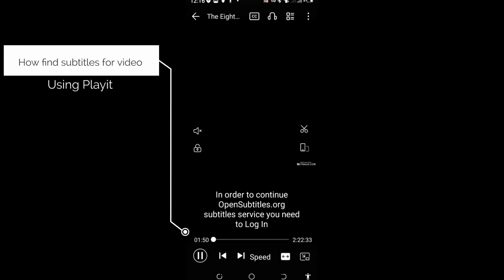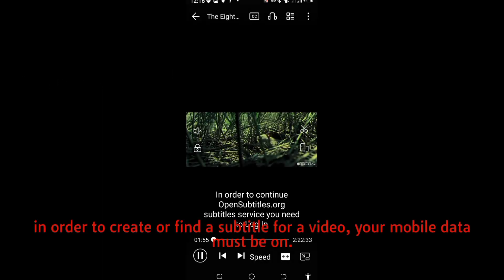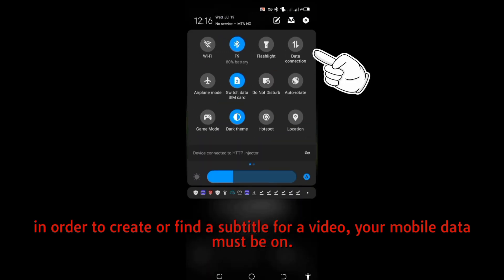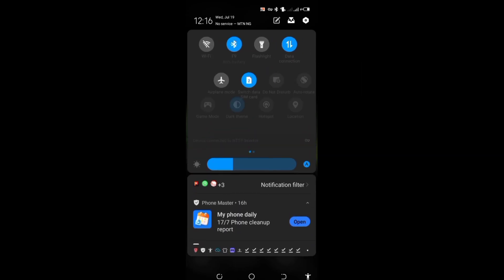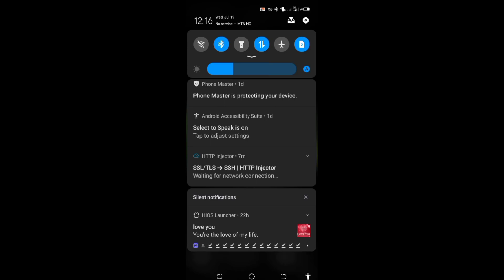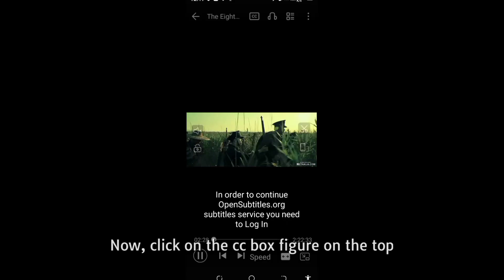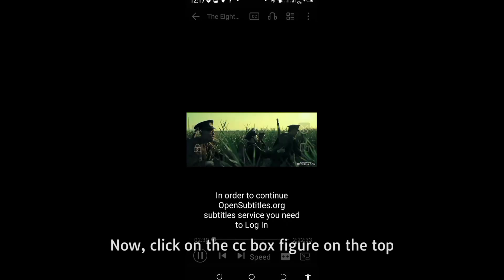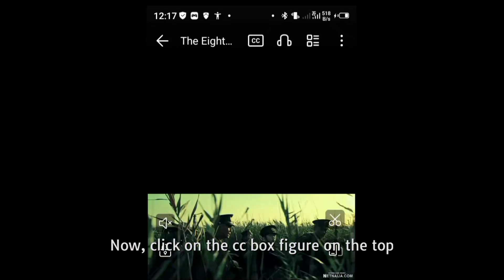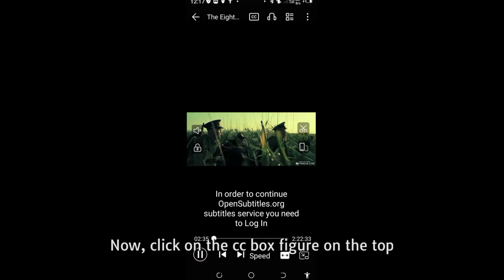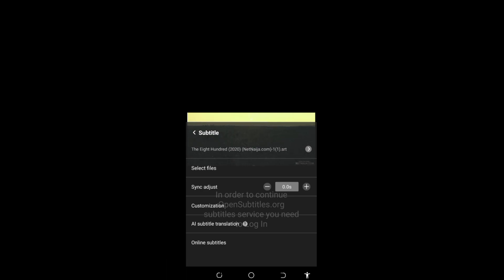The next feature I will show you is how to create a subtitle for a video. In order to create a subtitle, your data must be on — turn on your data. Now, click on the CC icon at the top. Click on it, and it will bring you to the subtitle options. Now click on the subtitle feature.